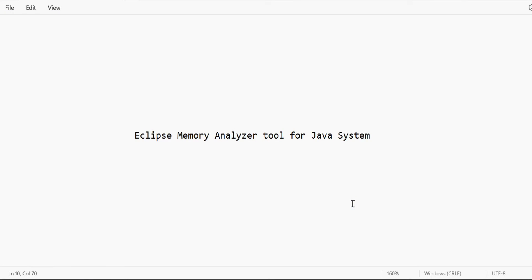I'm an ODI engineer and today we are going to discuss a very important topic which is how to use your Eclipse Memory Analyzer tool. Generally for Java systems, we encounter situations where we face the issue of out-of-memory dumps.